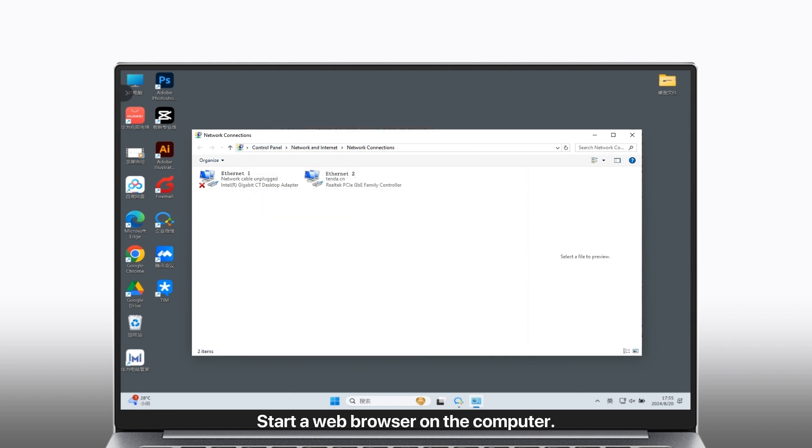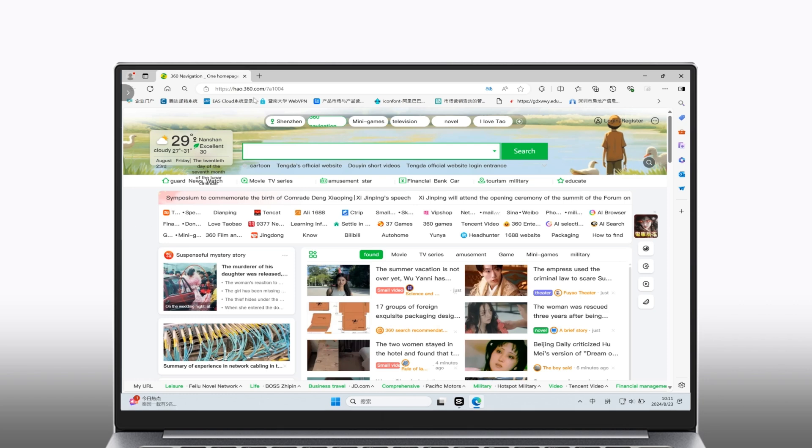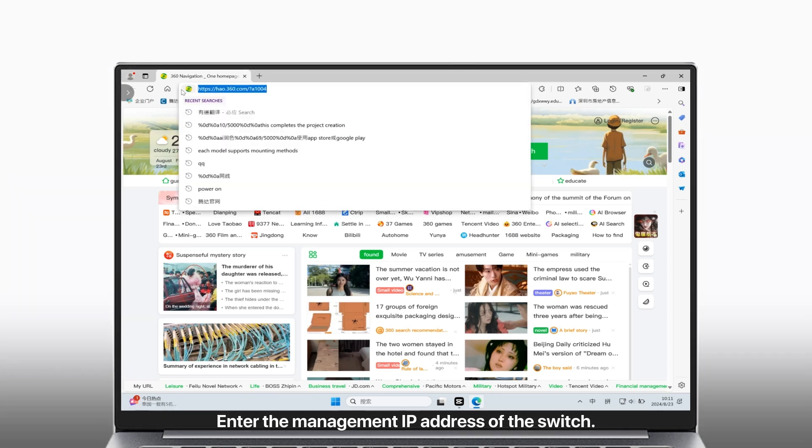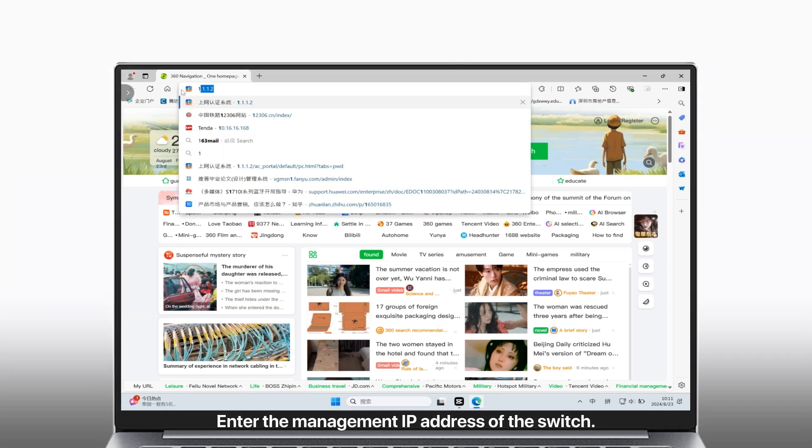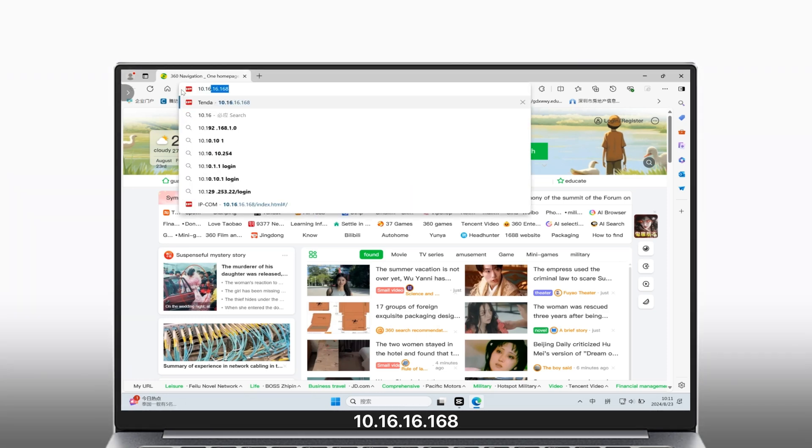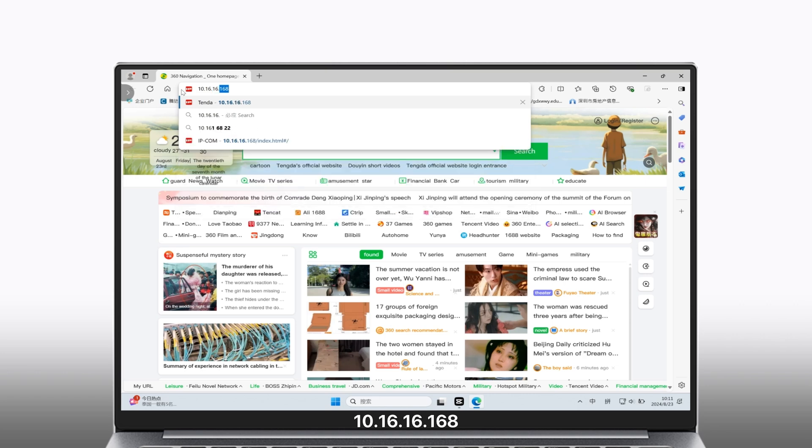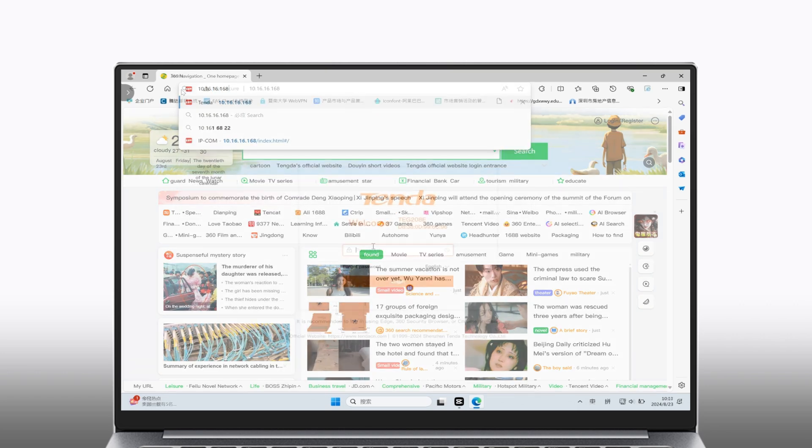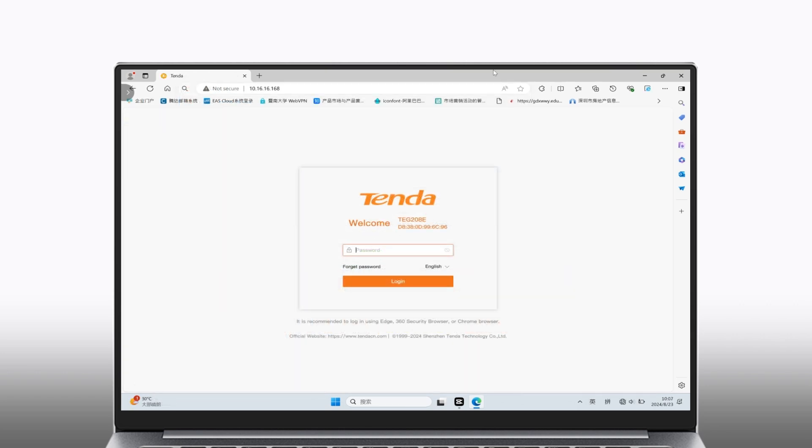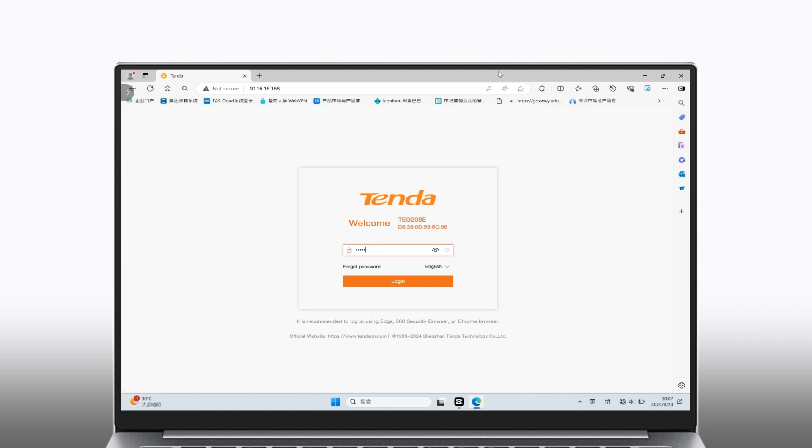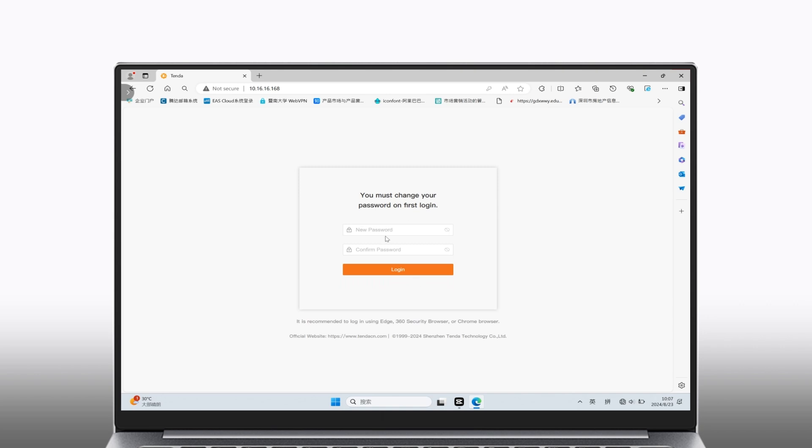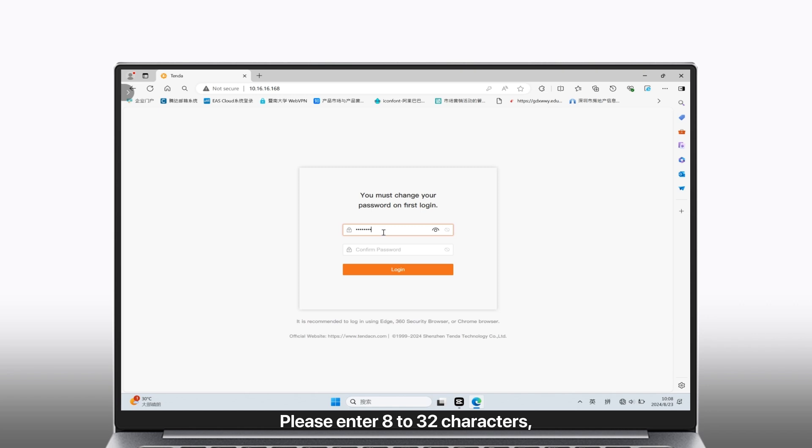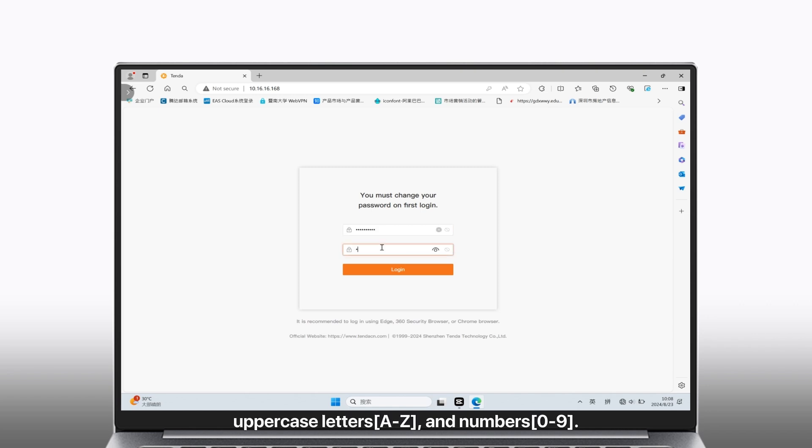Start a web browser on the computer and enter the management IP address of the switch. Enter the login username and password (admin by default) and click login. Set a new password with 8 to 32 characters including lowercase letters, uppercase letters, and numbers 0 to 9.